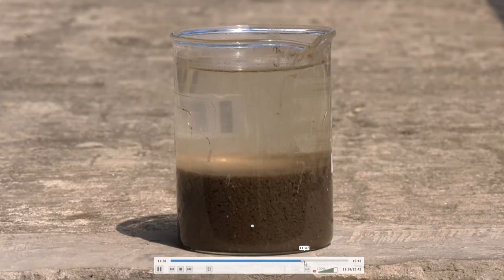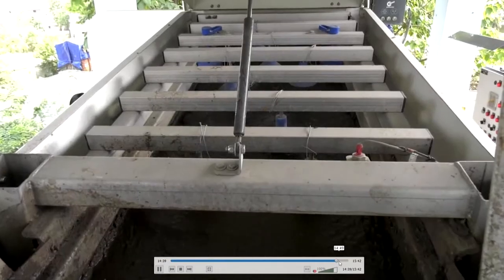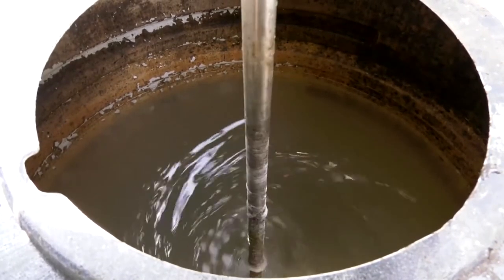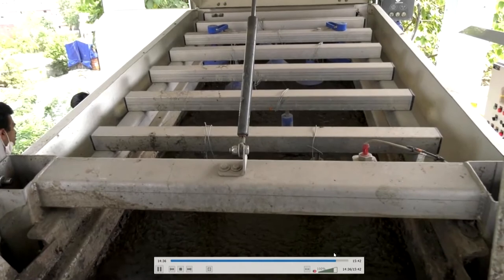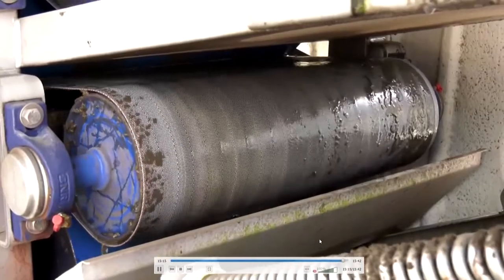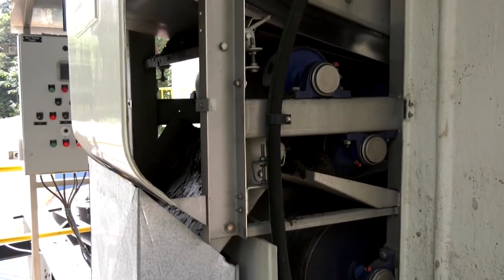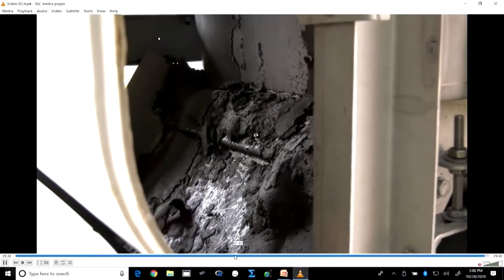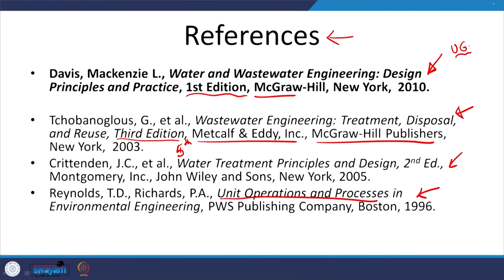The sludge must be dewatered and treated — otherwise the volume and weight become unmanageable. Here you see the dewatering equipment: a polyelectrolyte is added to form flocs, and a filter press dewaters the sludge. The dewatered sludge falls out and is typically composted. That is enough overview for now — we will look at this in greater detail later.